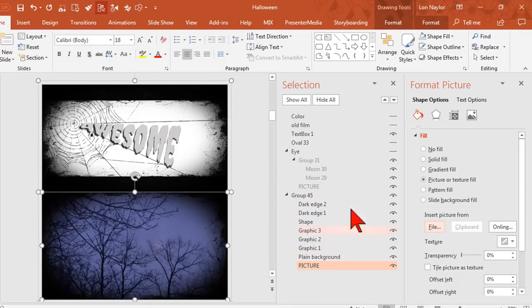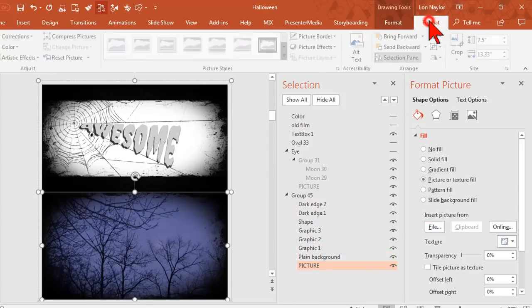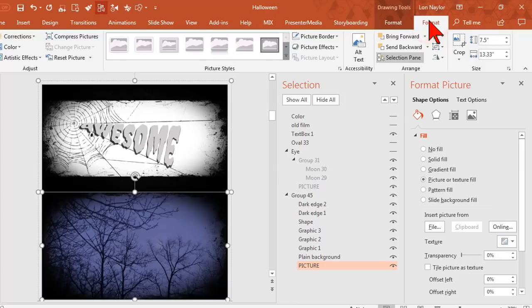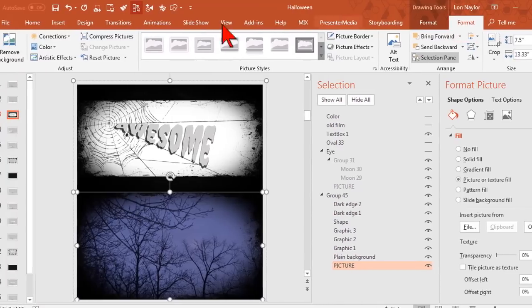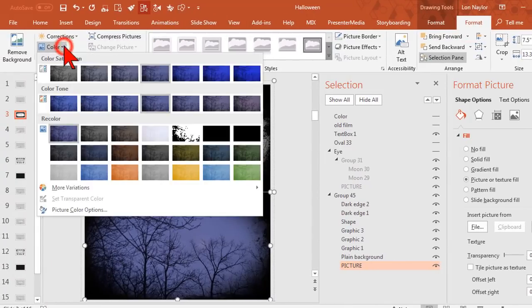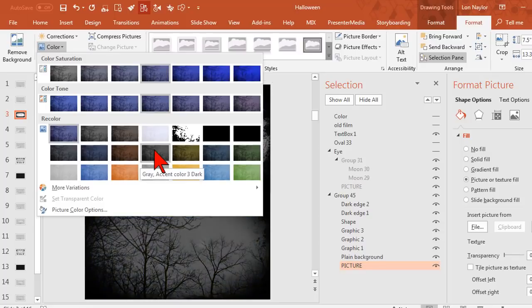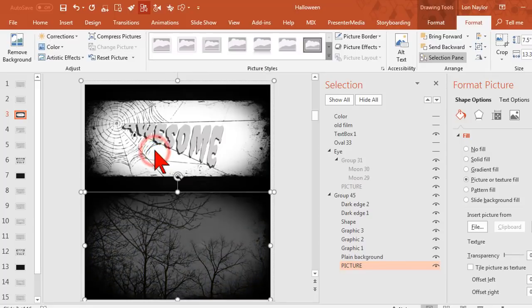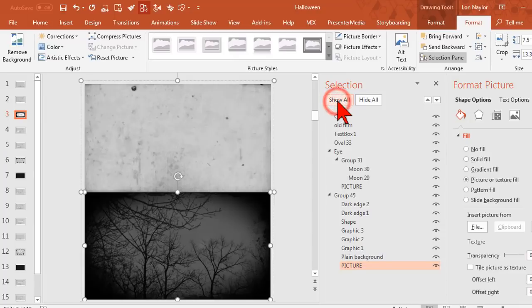So what I'm going to do is also go to the Format tab and then over to Color and choose this guy right here and make it a gray accent. Don't forget to show all once you're done.